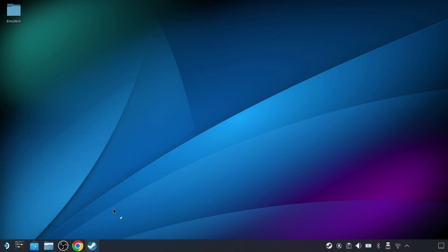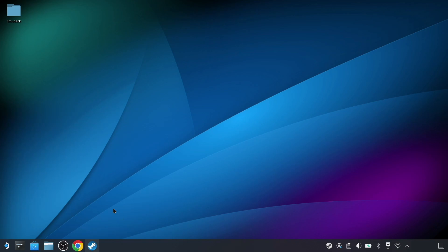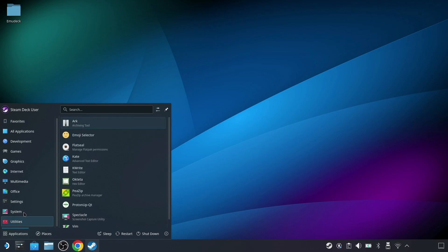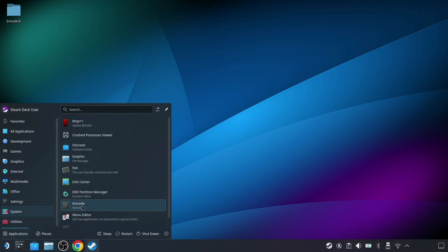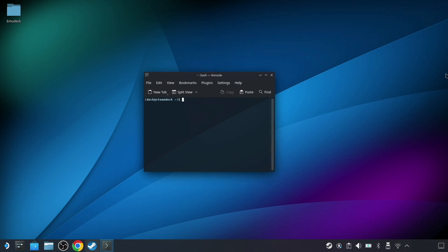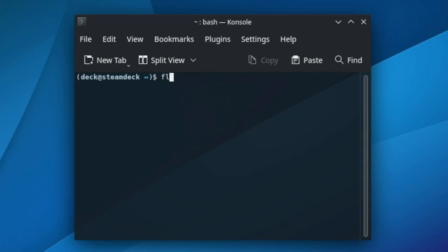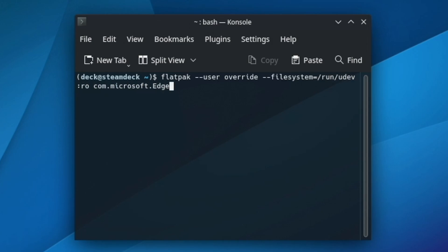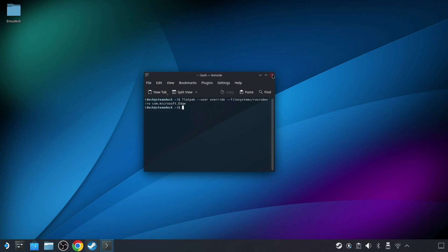Next, we want to make sure that the Edge browser can accept controller inputs from the Steam Deck while in gaming mode. Go back to the app launcher button, navigate to System, then Console to bring up the terminal, and enter the following command. Again, this is easy to mistype — it's a little cryptic — so you may want to copy and paste it from the Polygon guide just to make sure you don't miss any spaces. After you've entered the text, you can go ahead and close the console window.